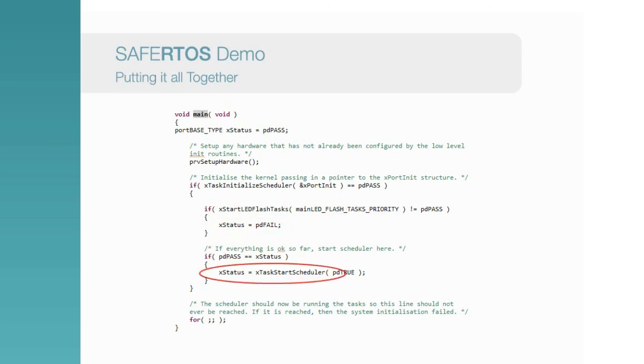And finally, we can start the scheduler. This creates the idle task, configures the memory protection unit for its initial setup, and also sets up the timer interrupt that generates the RTOS tick. It then loads the context of the first task, starts the timer interrupt, and the RTOS is running.